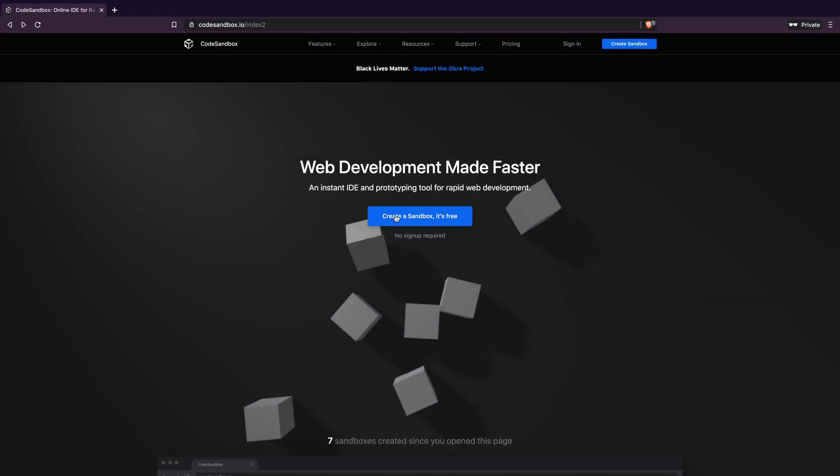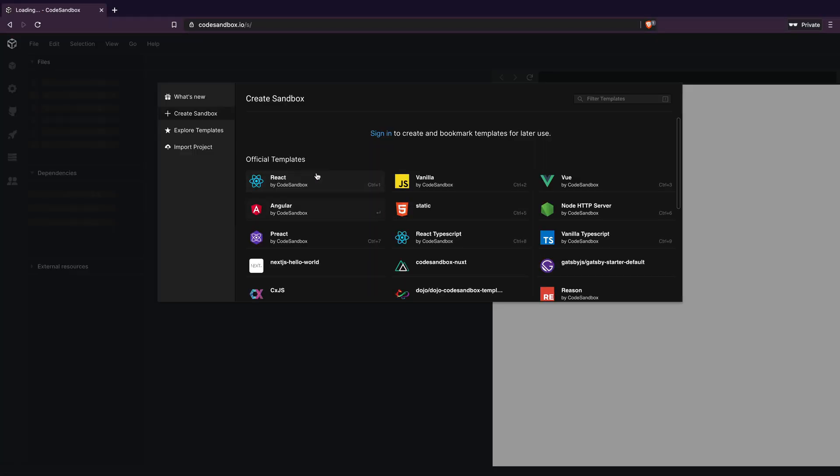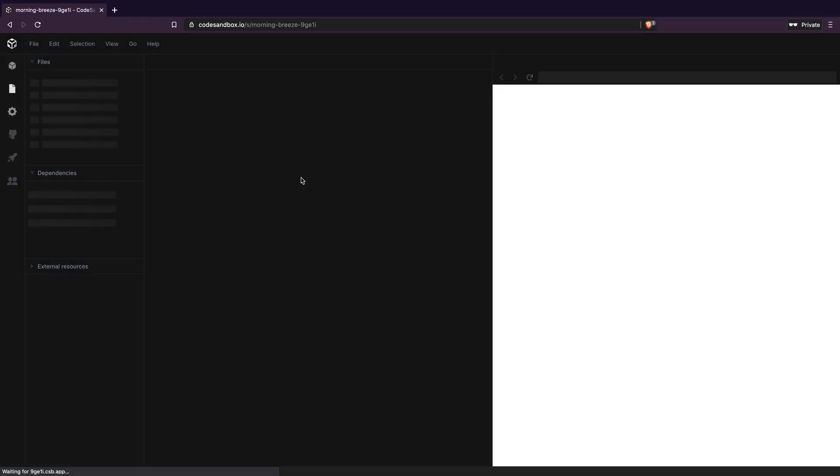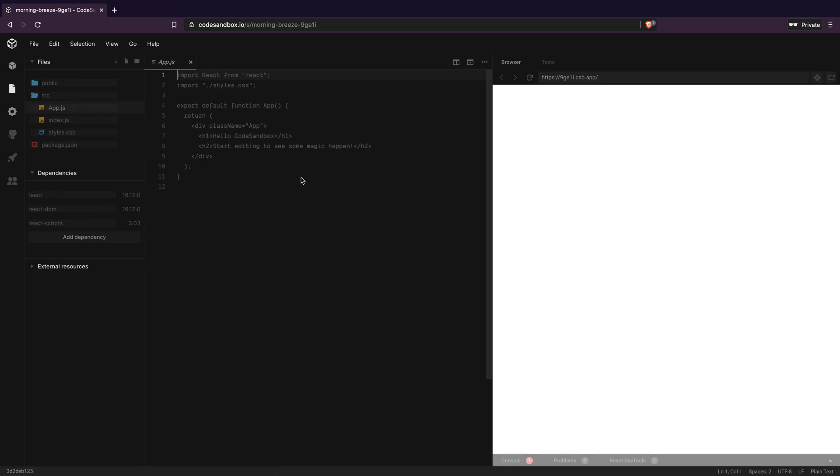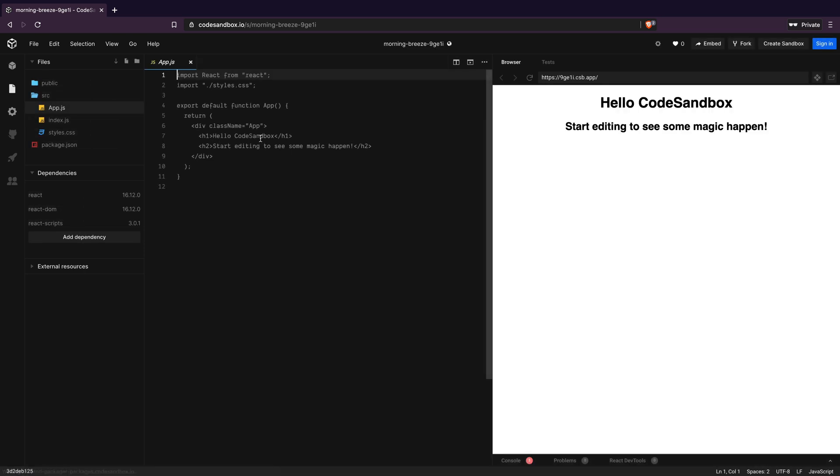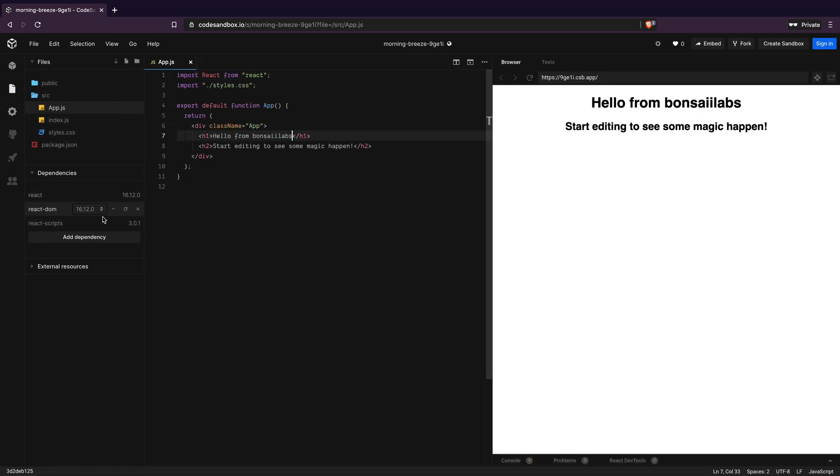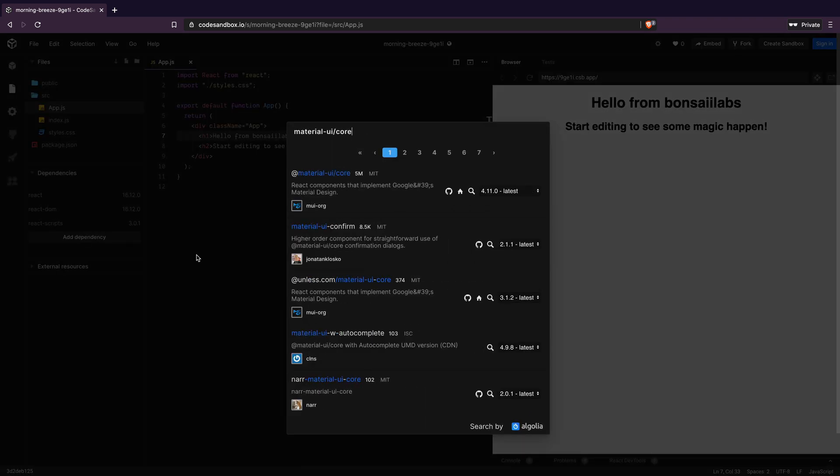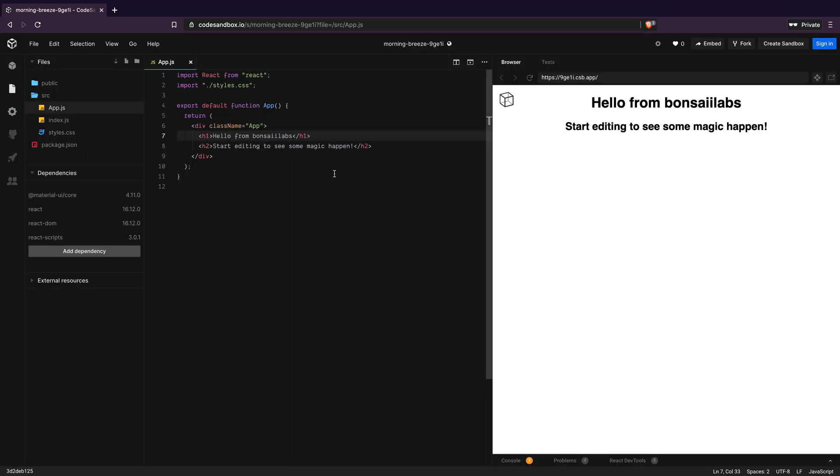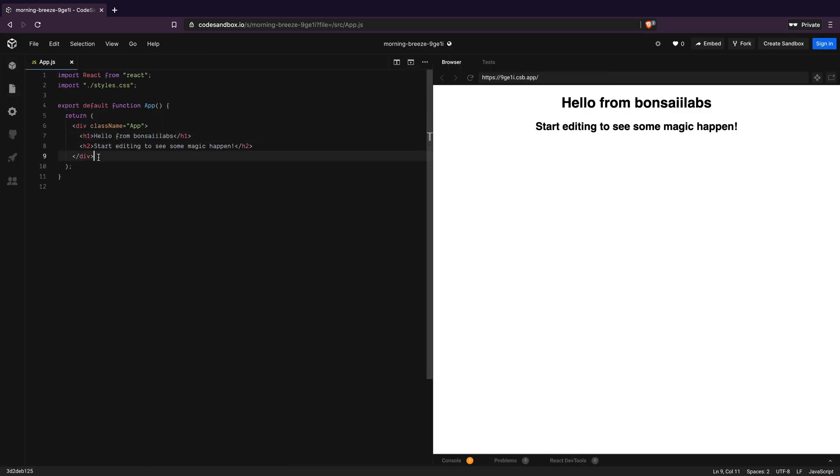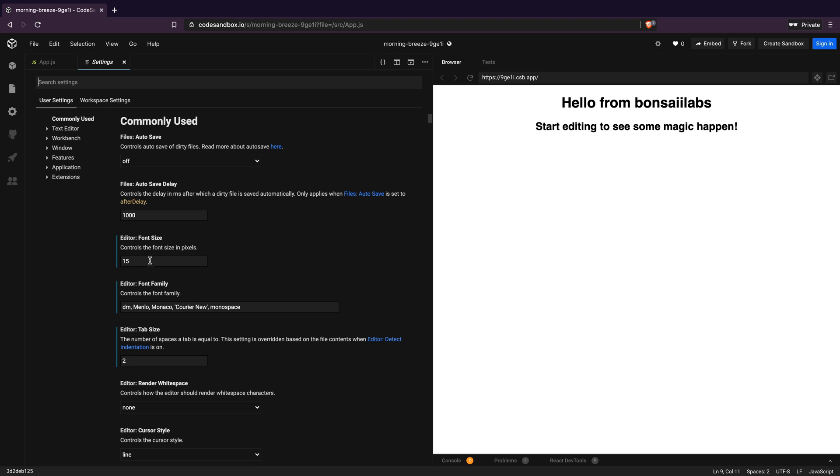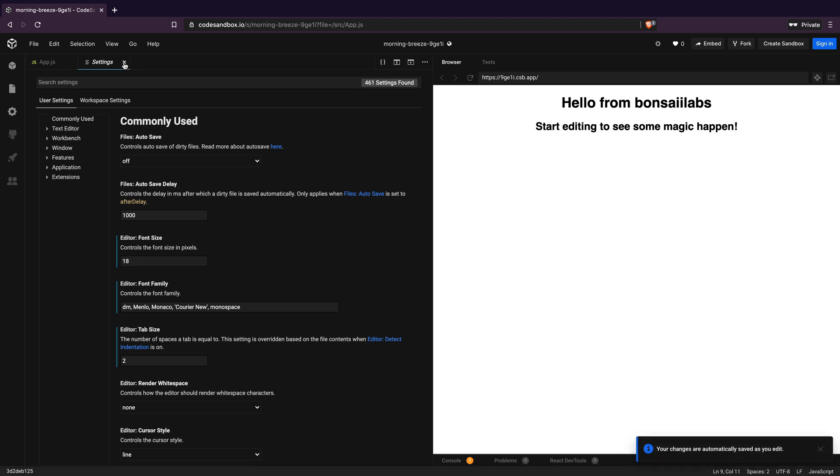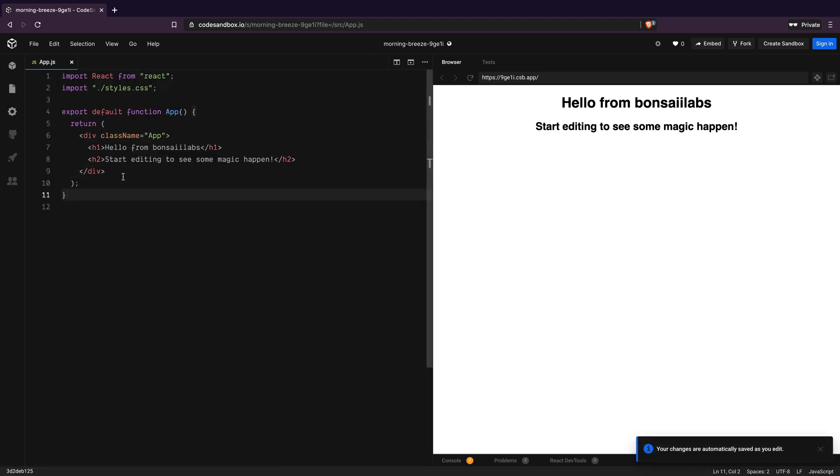I will open up the CodeSandbox and create a new sandbox based on the official React template. I will make a change to the heading to make sure it reflects correctly in the output. Then I will add a dependency of Material UI core to the project. Let me quickly change the font size of the editor to make sure you can see the code well.